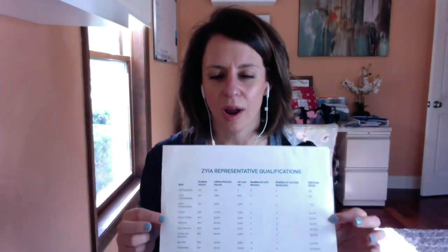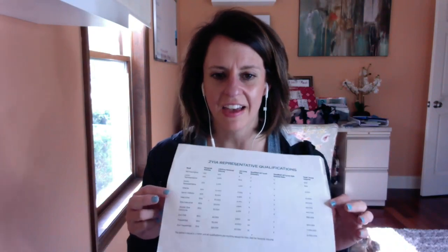But this is our rep qualification sheet. And I have this, it's old, it's marked on a little bit. This is always laid out on my desk because I want to know the numbers of my team. I want to know what numbers I need to hit for certain goals, what numbers they need to hit for certain goals. And it's just always near me.